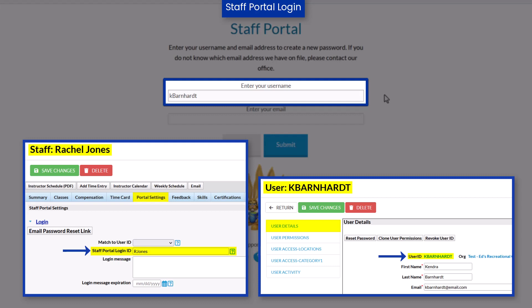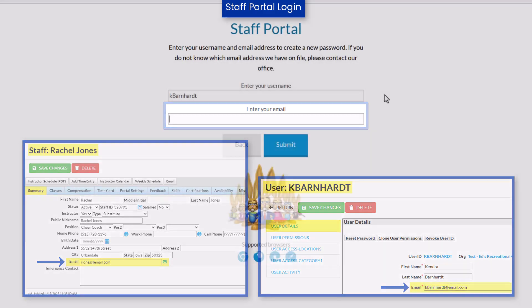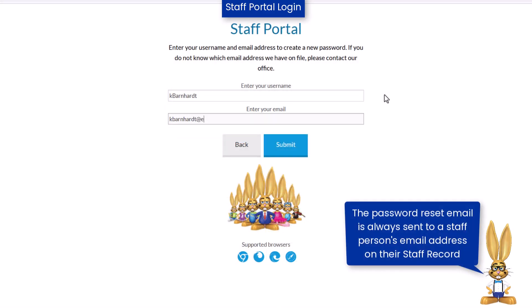If a staff person uses a staff portal login ID, they will need to enter the email address located on their staff record. Staff who log into the staff portal using a Jackrabbit user ID should use the email address found on their user ID record. In both cases, the password reset email is sent to the email address on the staff record.